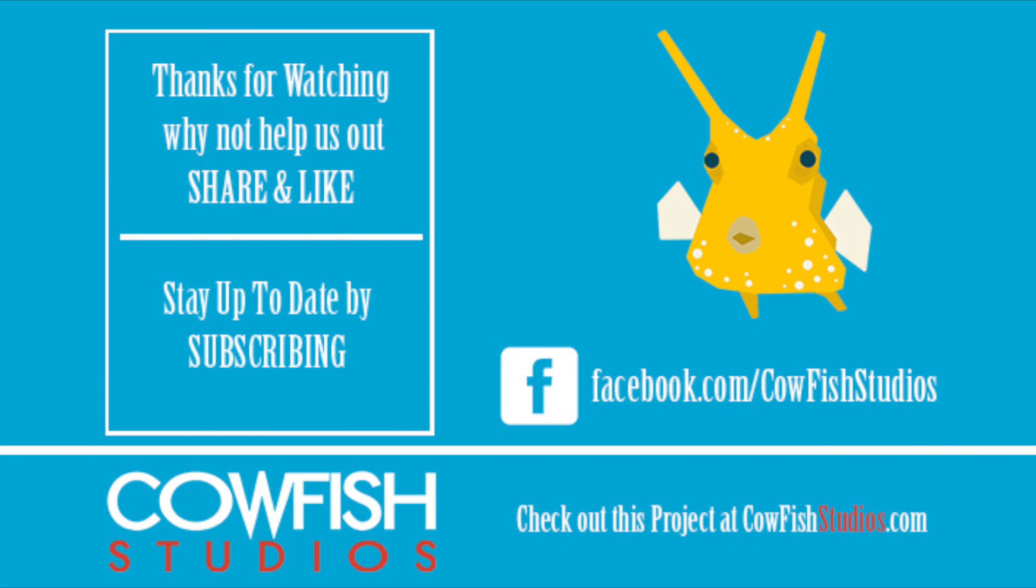If you guys enjoyed this video, hit that like and favor button and stay up to date by subscribing. And for more cool do-it-yourself projects, head on over to CowFish Studios.